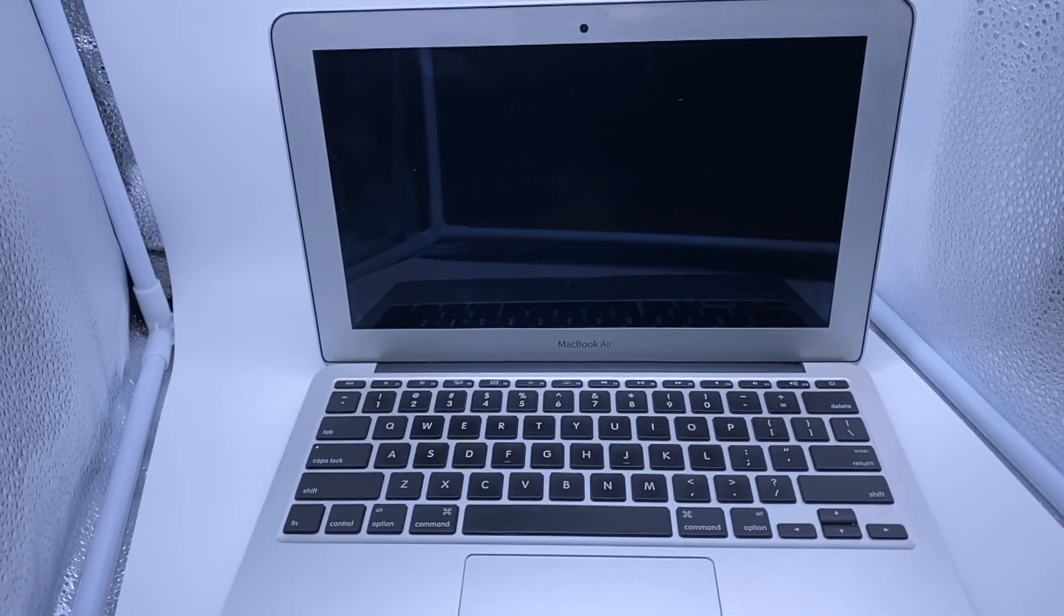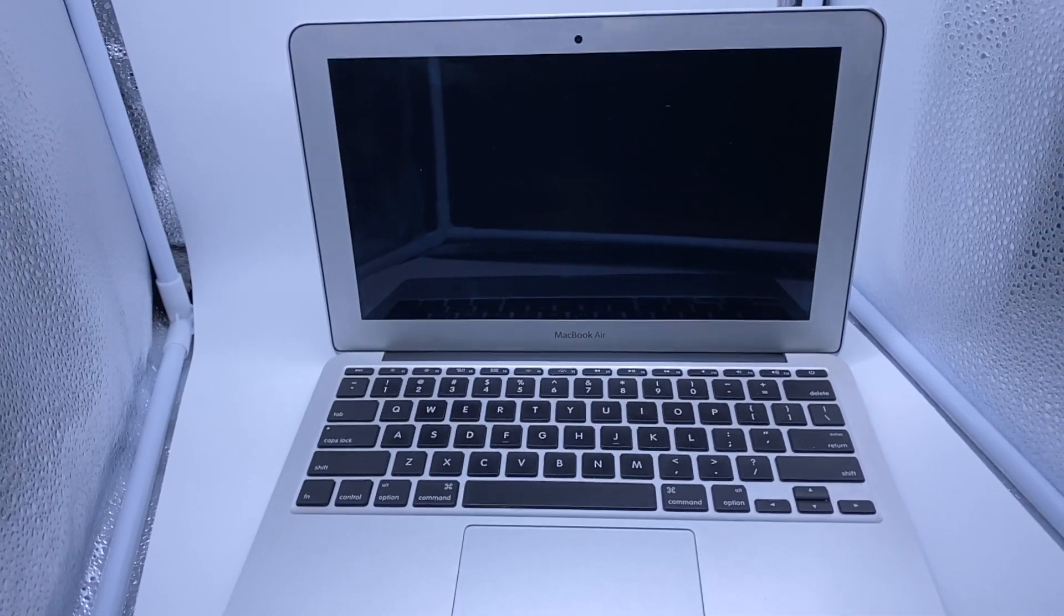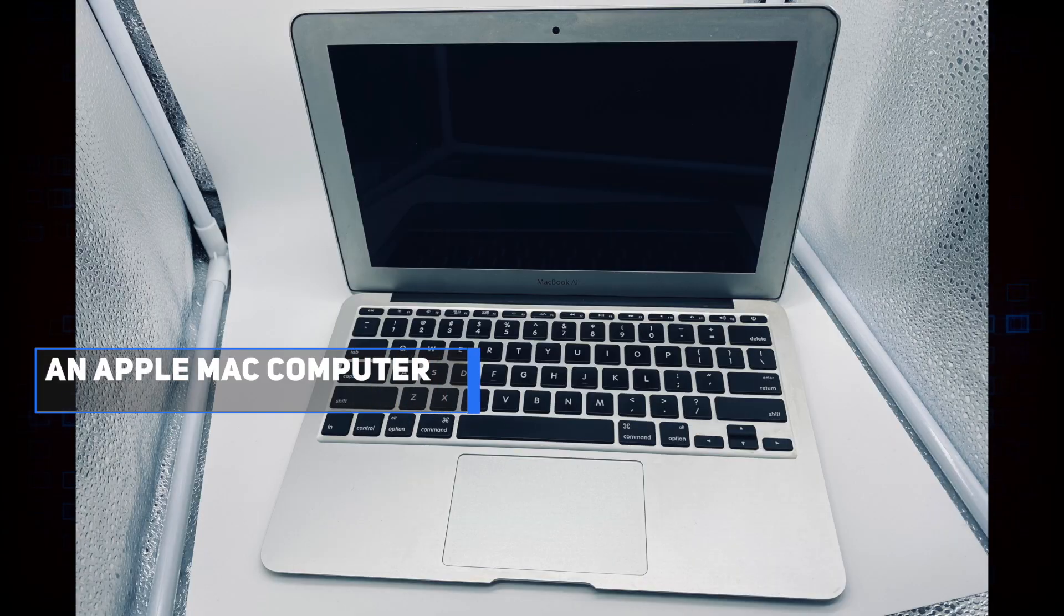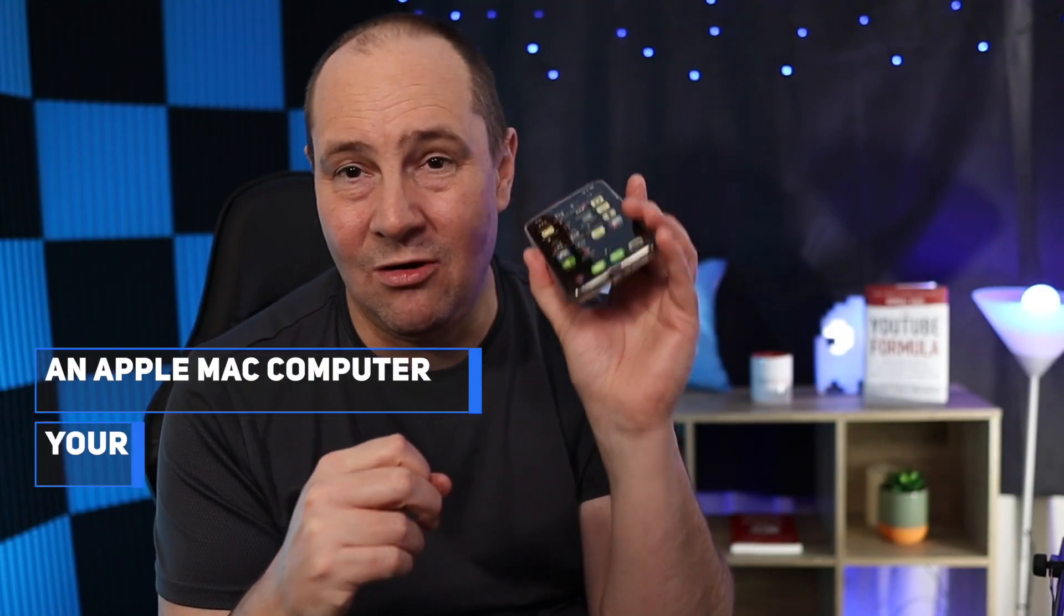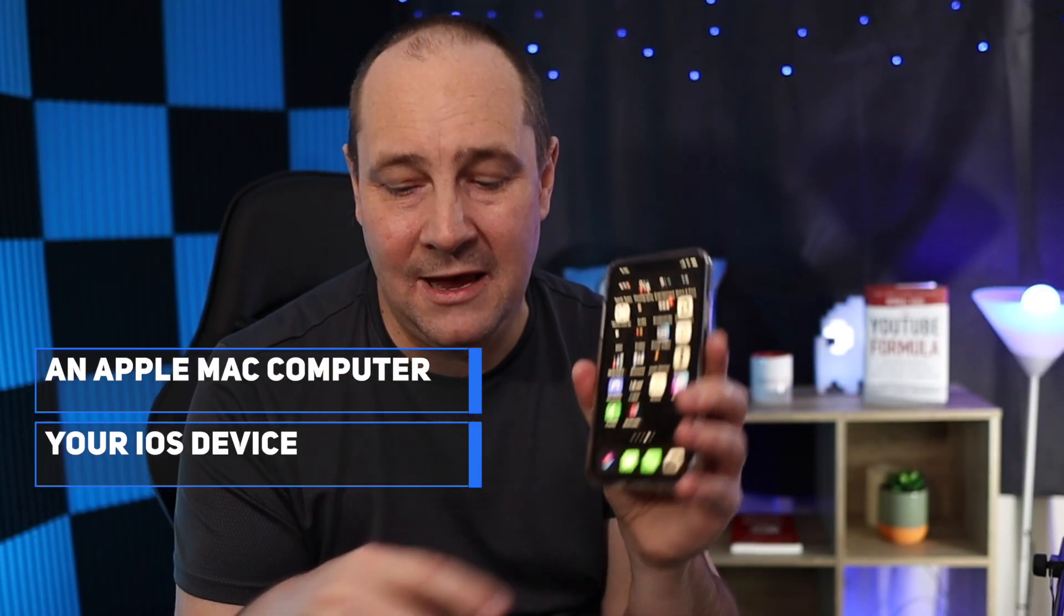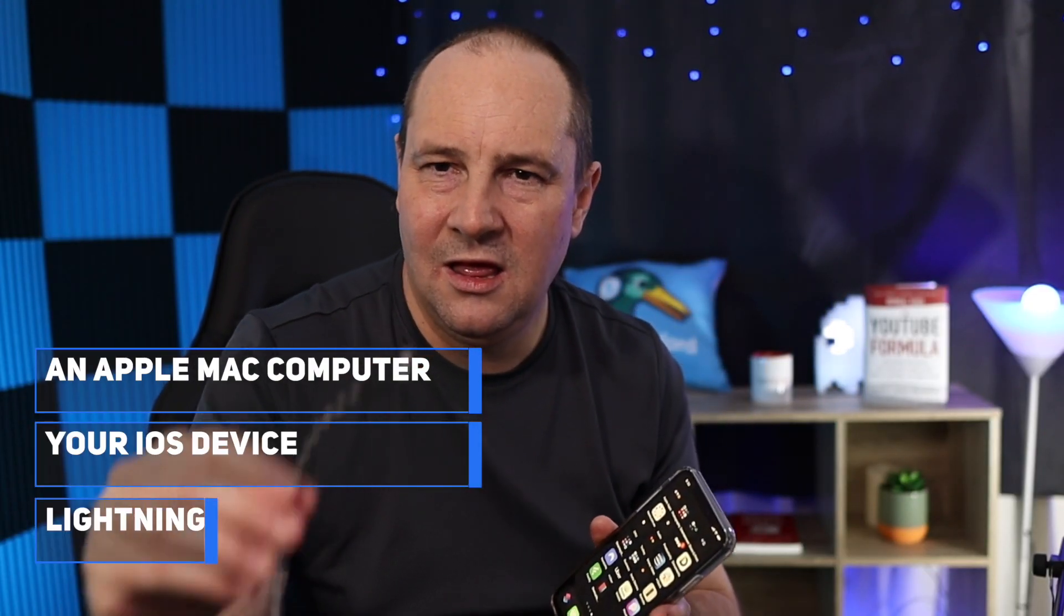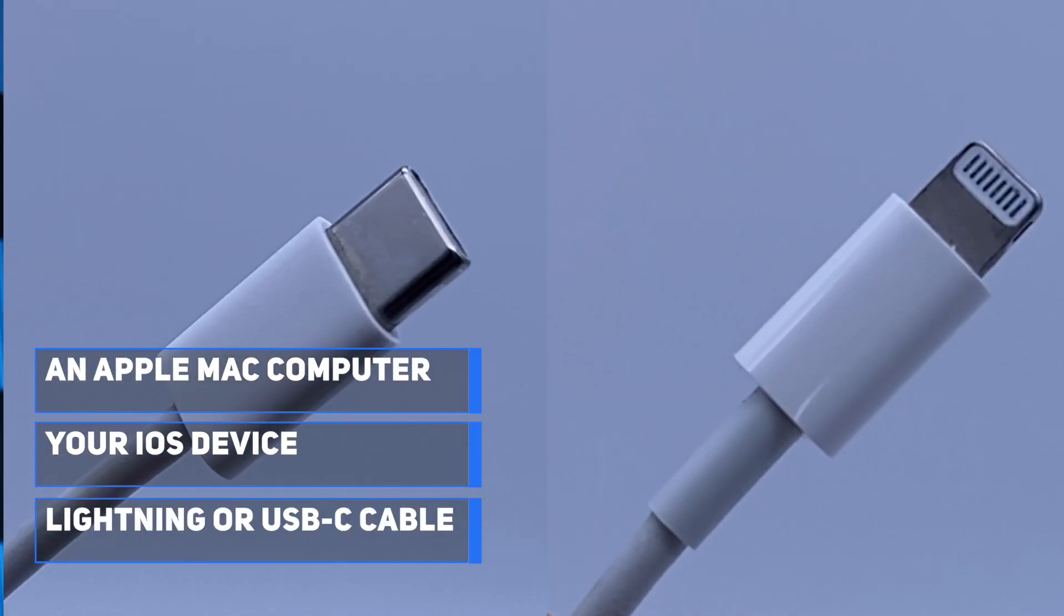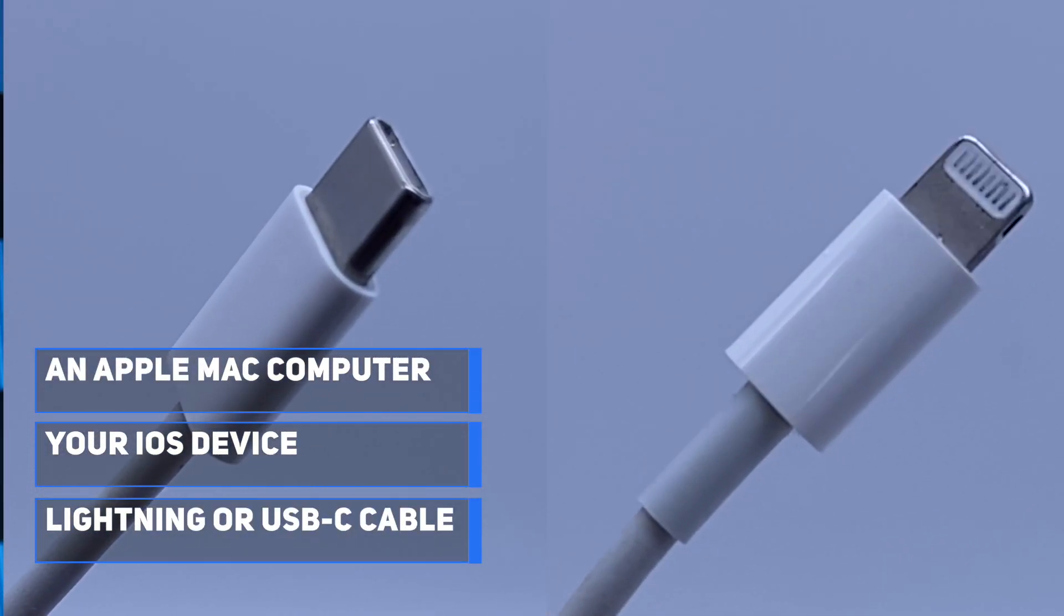As the title of the thumbnail suggests, we're going to talk about screen sharing and recording your iPhone or iPad screen on a Mac natively, not using any third-party recording software. Things you're going to need: your Mac, your iPhone or iPad, and your Lightning or USB-C cable depending on your device.